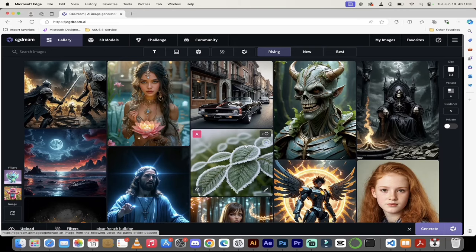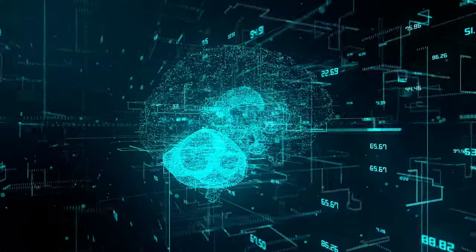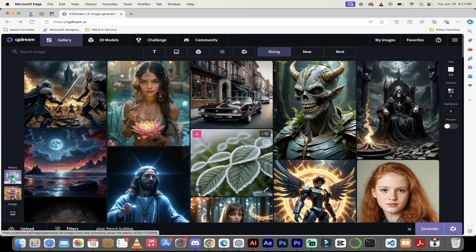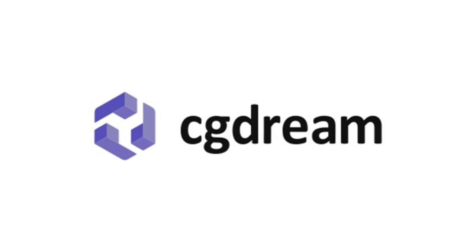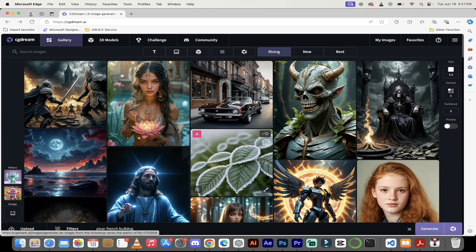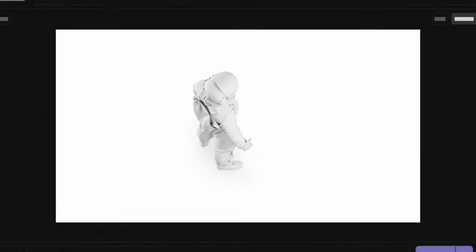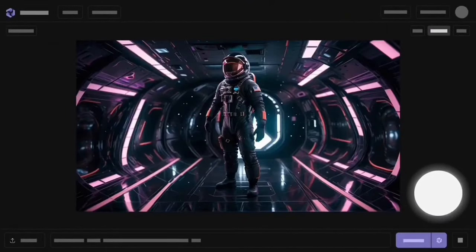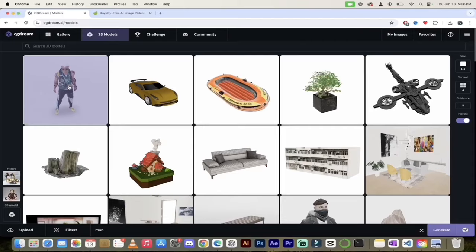Hello everyone, welcome back to another AI video. This one I'm going to show you my favorite new AI art generator. It's completely free to use and it's fantastic. It has a few things that other AI image generators don't have, in particular the 3D object and 3D models that this one does.